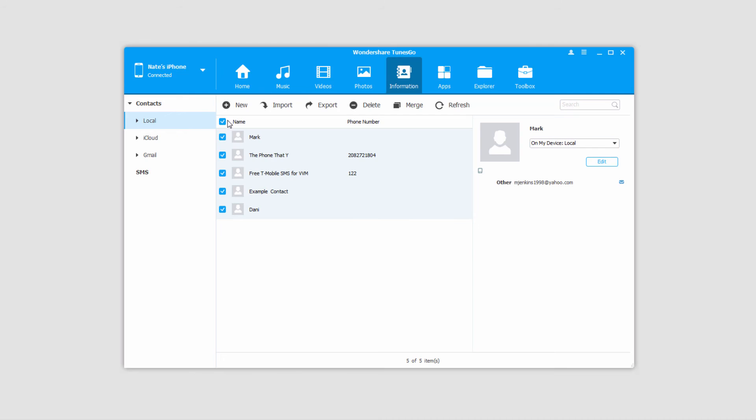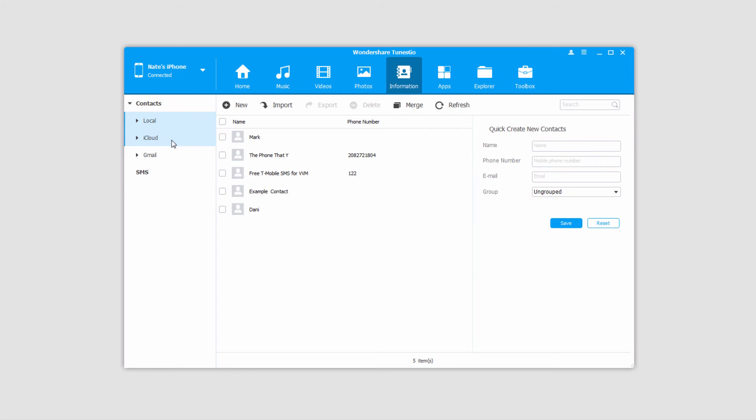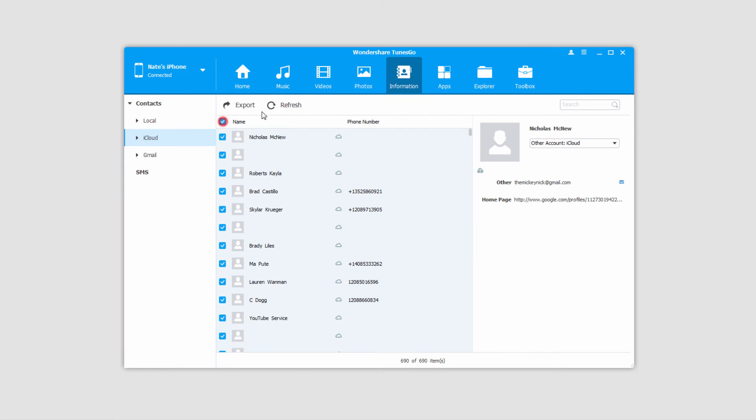And of course you can go back into your other types of contacts like iCloud, select them and export them as well.